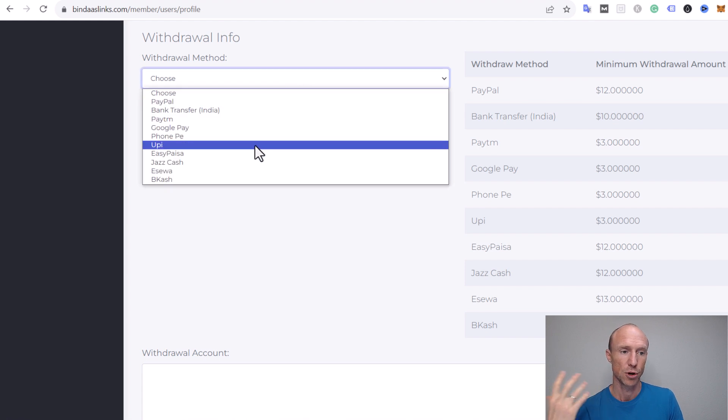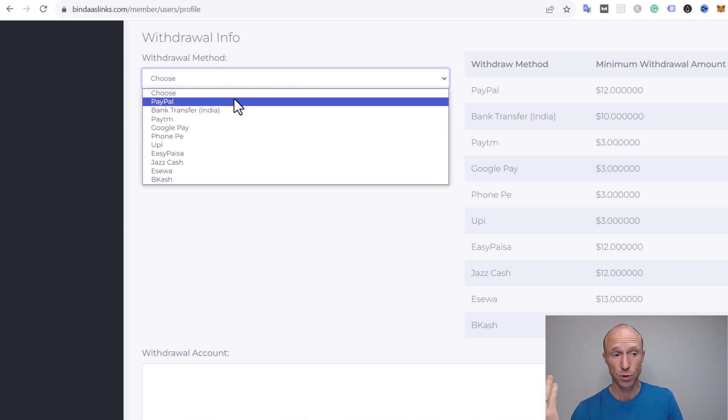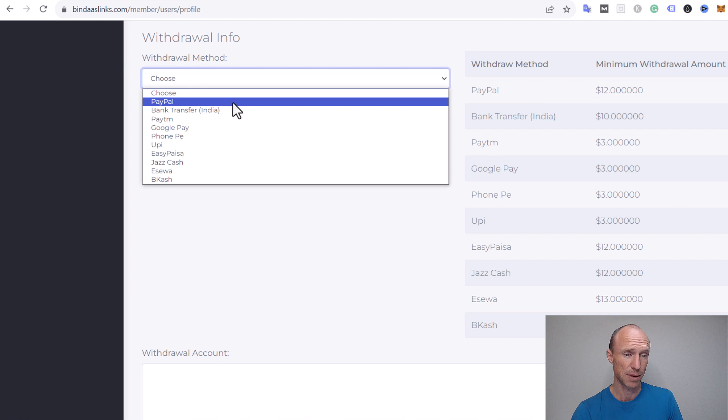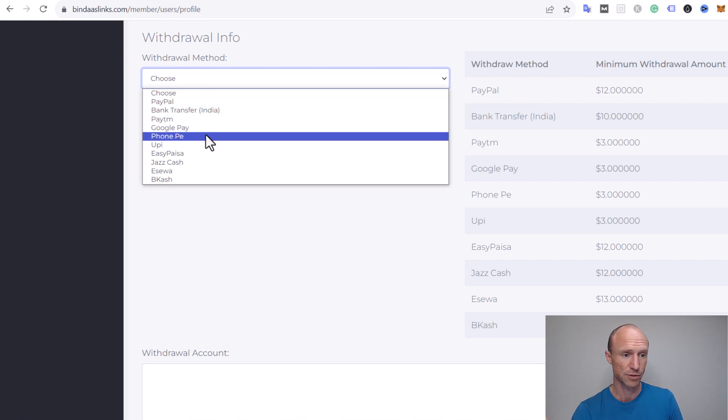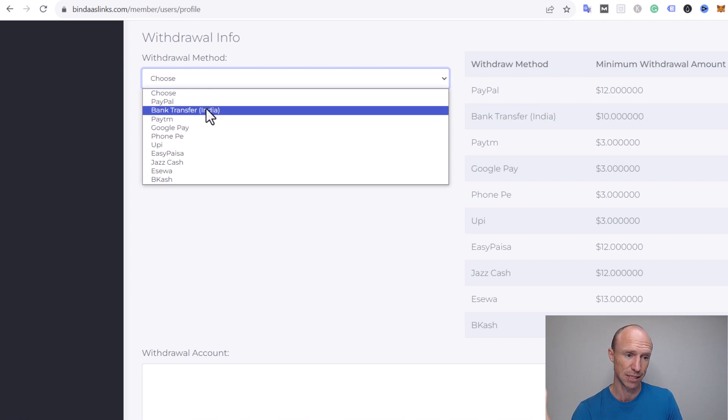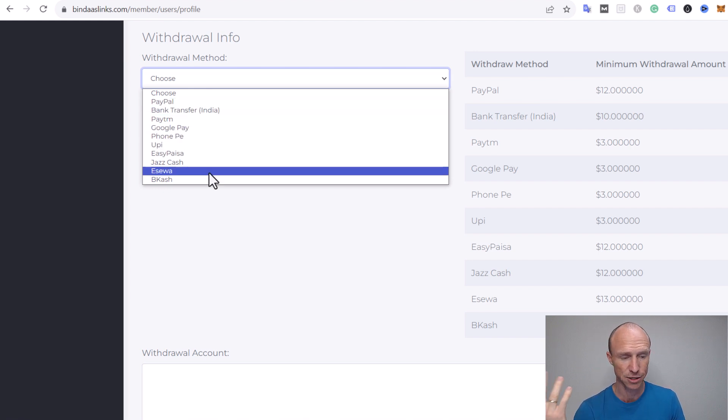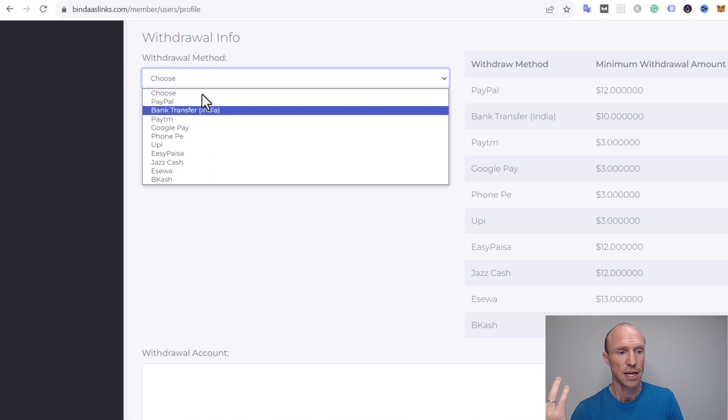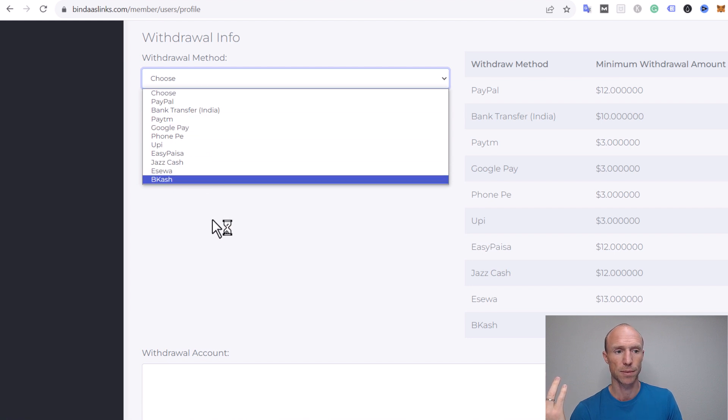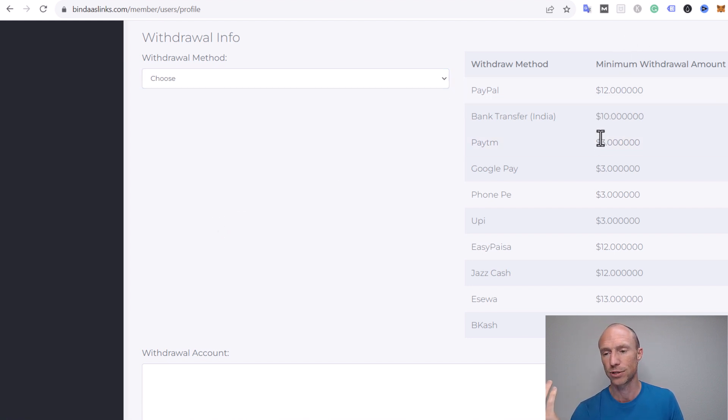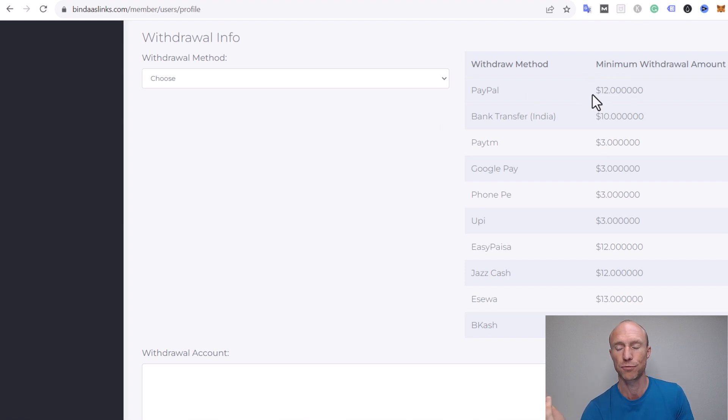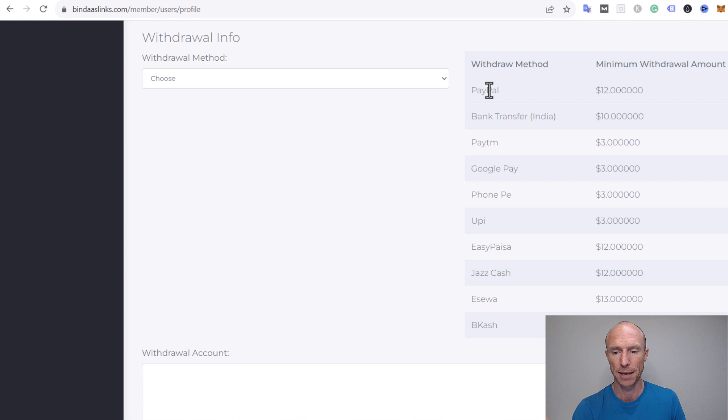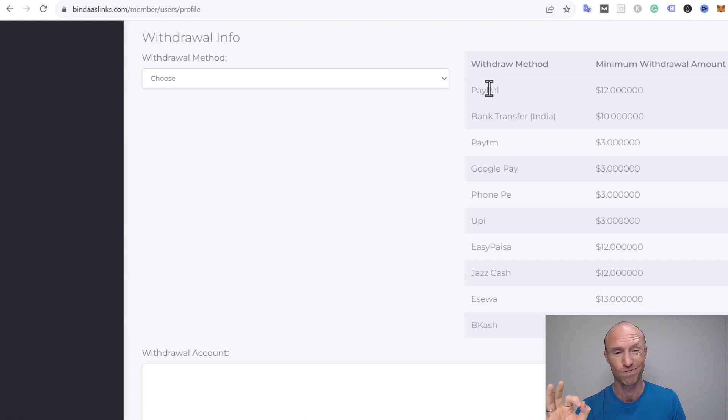Overall, you can see here the payout options. Some good payout options - at least they offer PayPal, Google Pay, bank transfer in India, and some other options as well. So you can get paid, but the payout threshold depends on your chosen payout option.